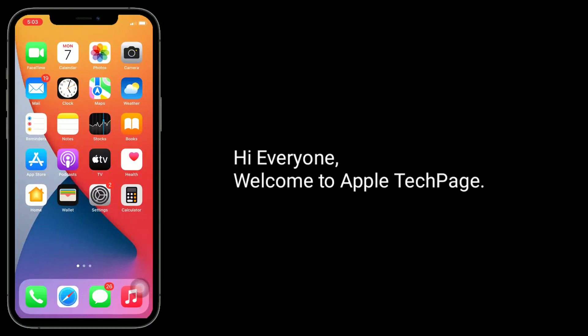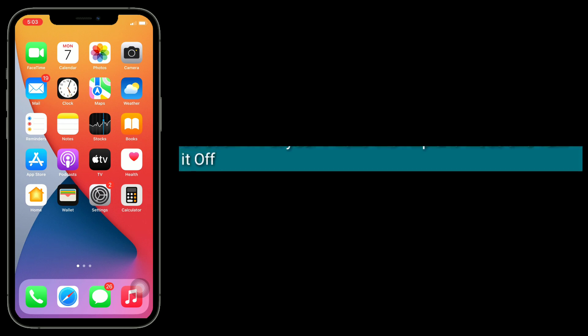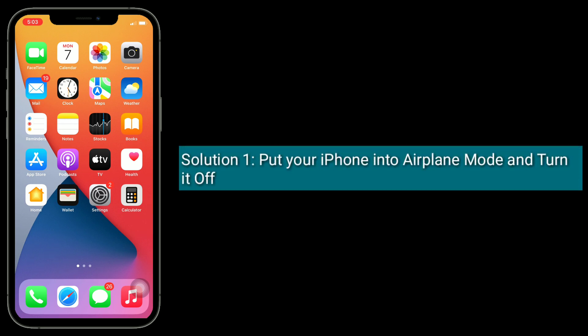Hi everyone, welcome to Apple Tech Page. Few iPhone users are reporting that cellular service being disabled after iOS update. Here I will share you the solutions to get rid of this issue. Solution one is put your iPhone into airplane mode and turn it off.